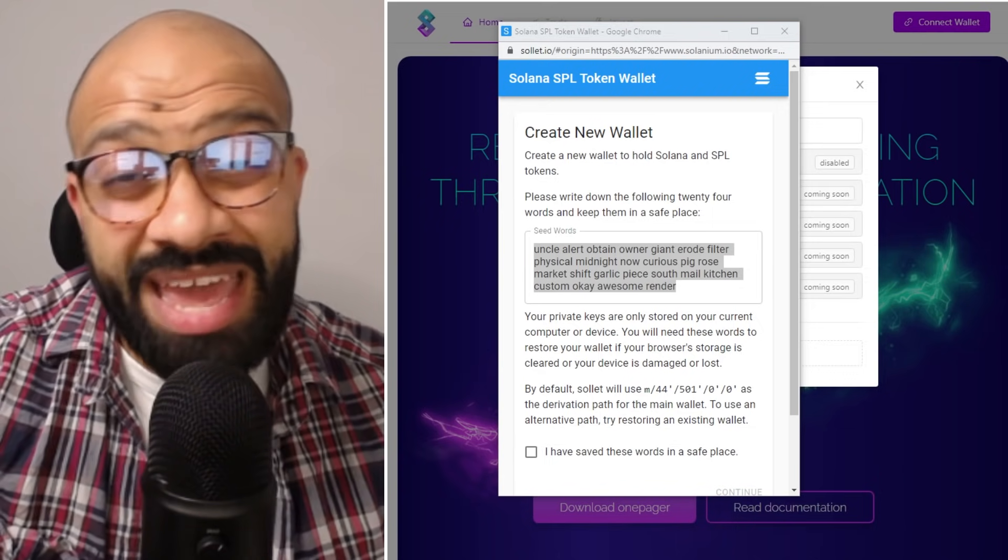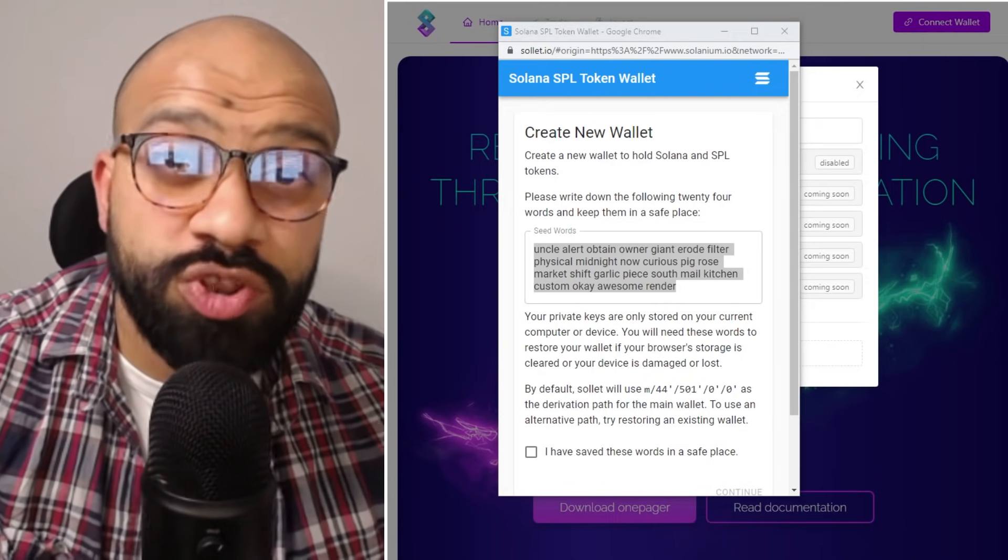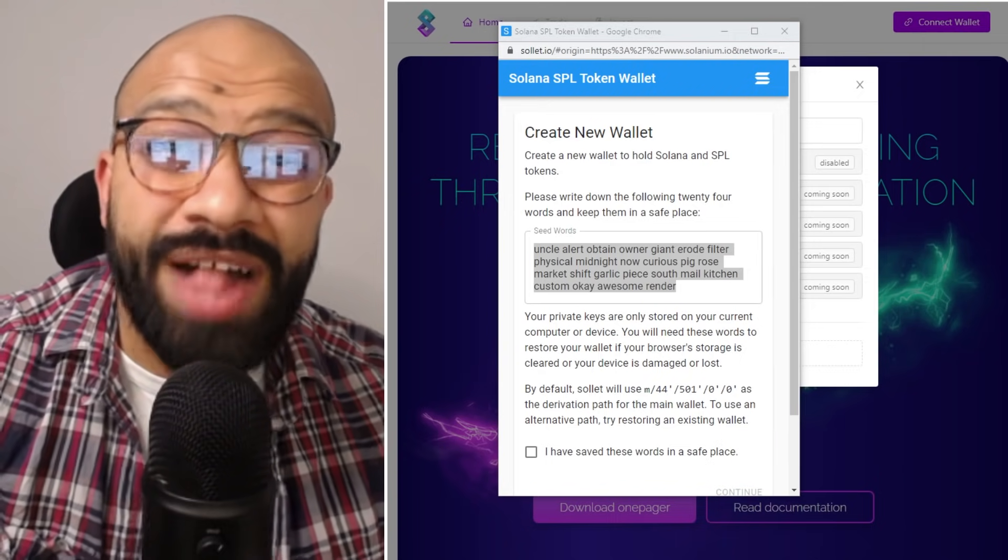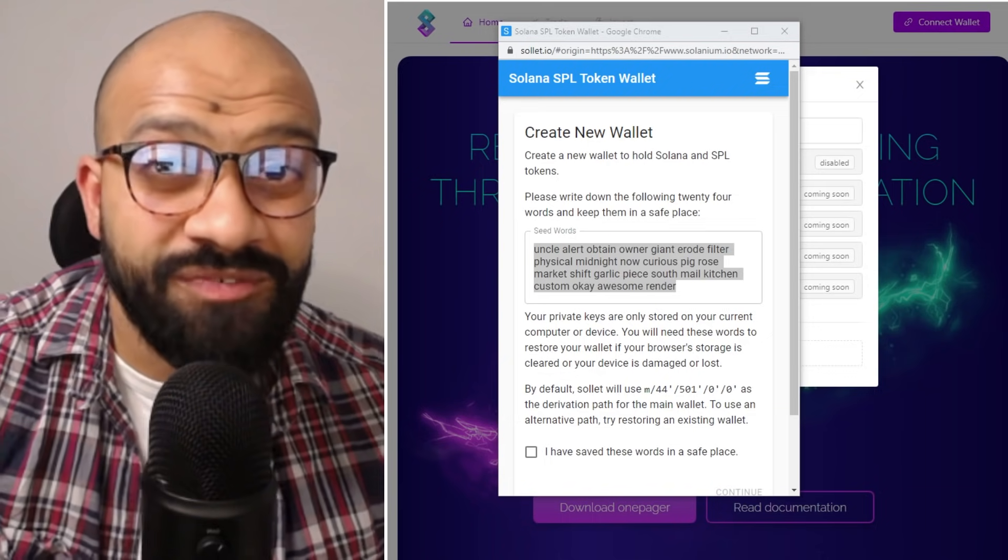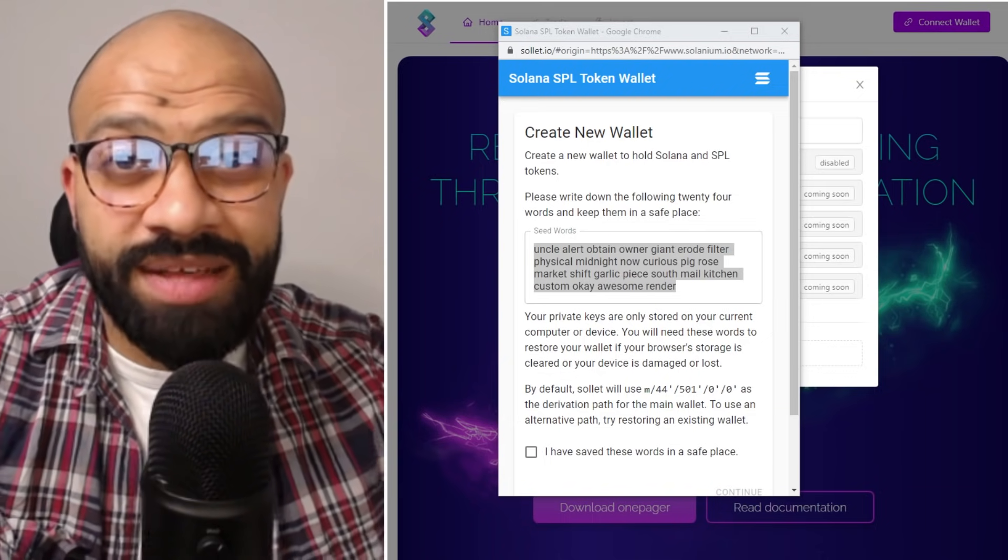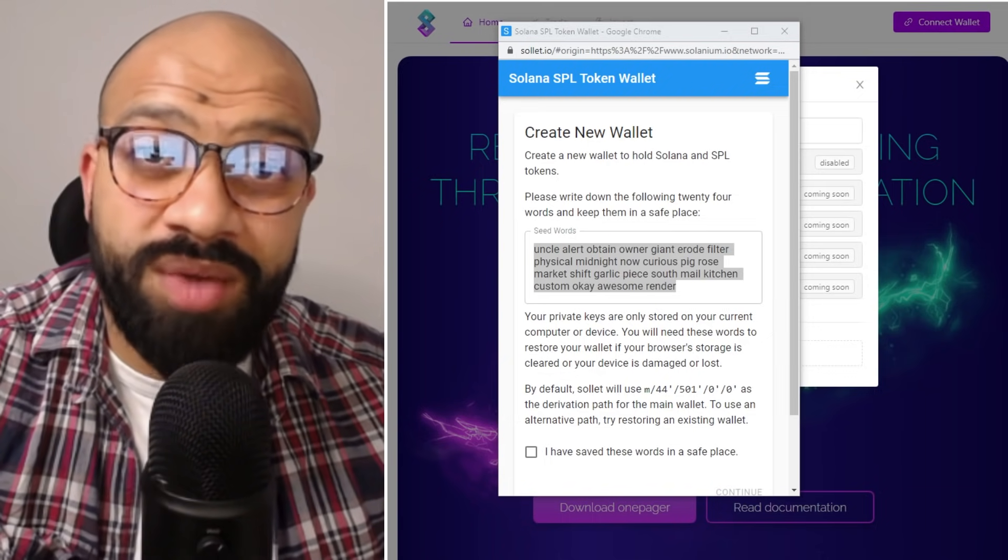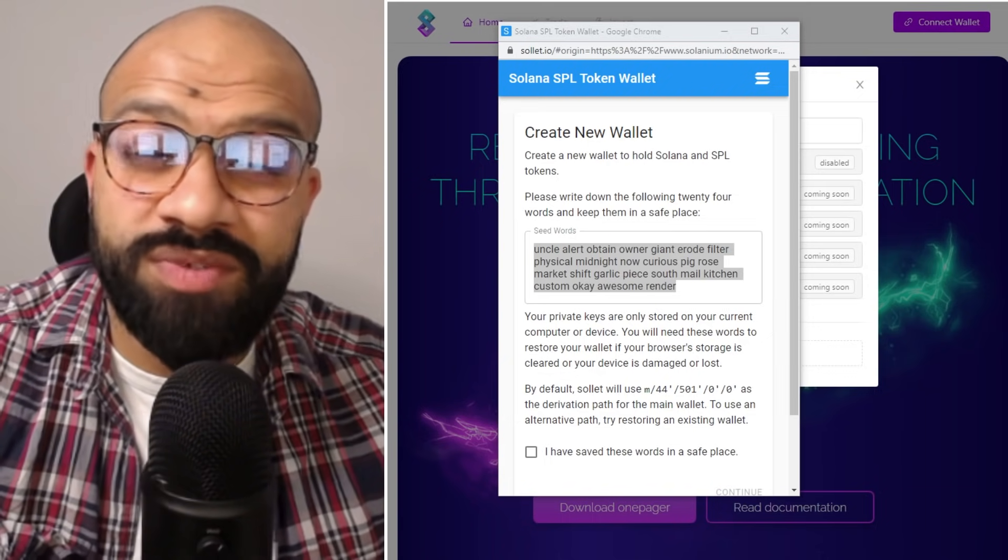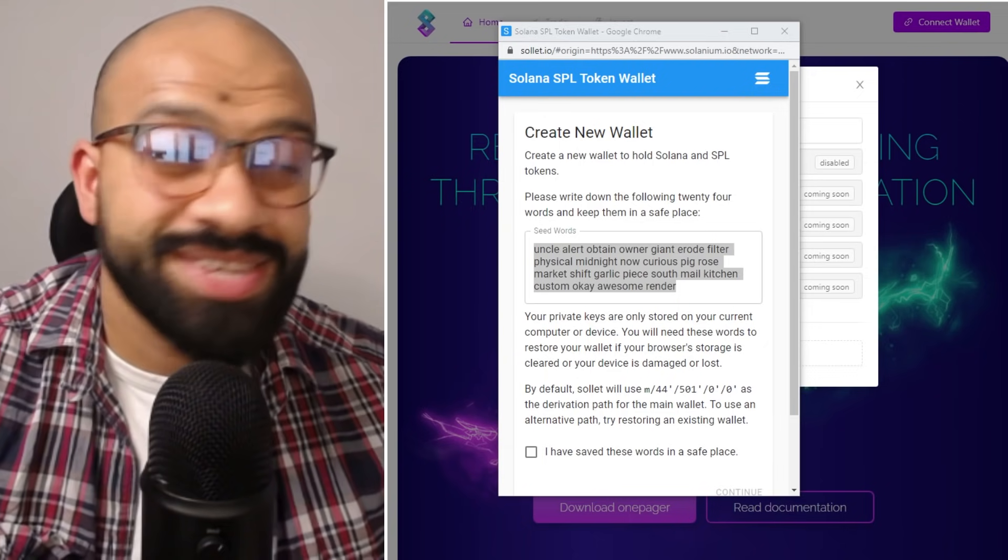Remember, if you lose this seed phrase you lose full access to your wallet. So it's very important that you back up this seed phrase somewhere where it's safe and you can find it, and I will emphasize that point.